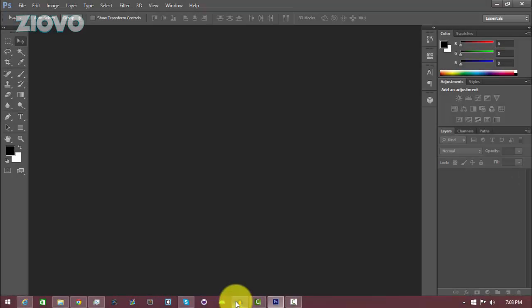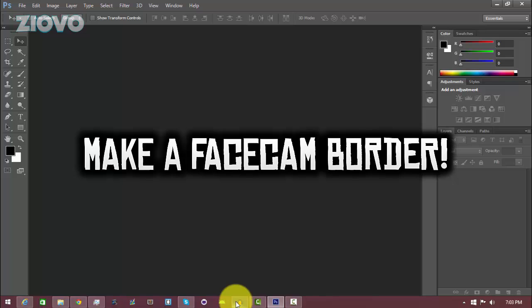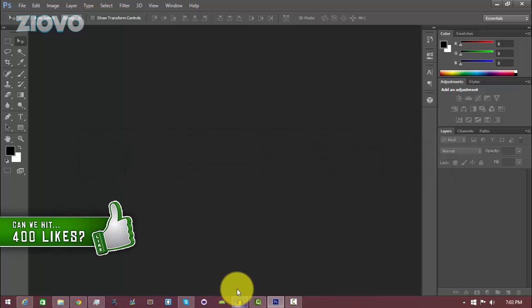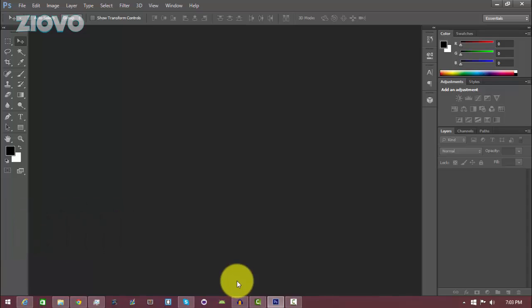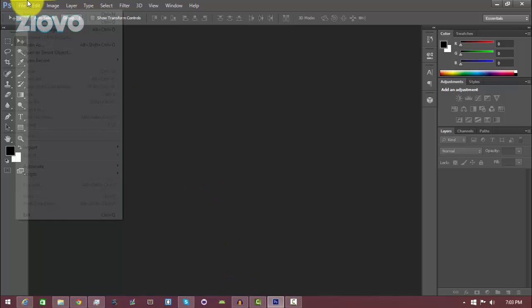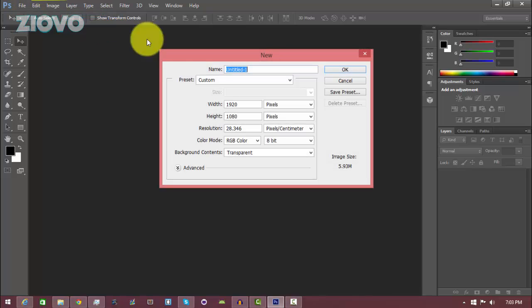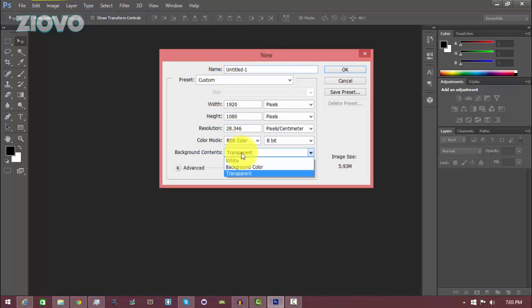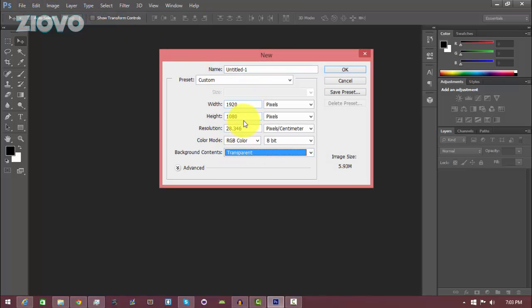What's up guys, Ziovo here, and today I'm going to be teaching you how to make your very own facecam border. If you guys like these videos, leave a like — let's see if you can smash 400 likes. With that being said, let's get started. The first thing you're going to do is go to Photoshop, go to File > New, and make a new transparent file which is 1920 by 1080 pixels, then click OK.